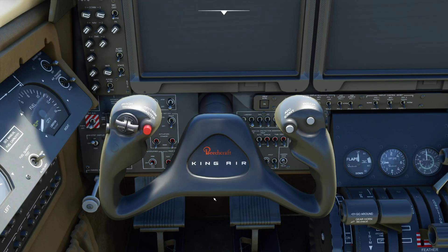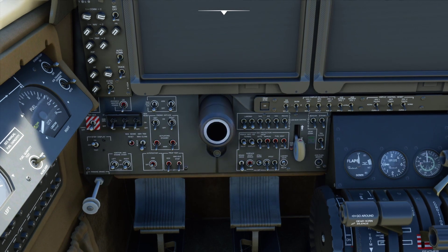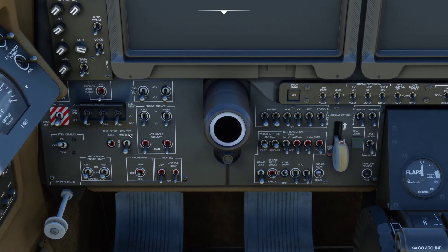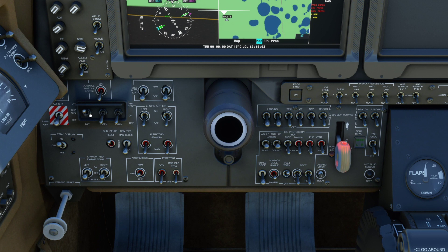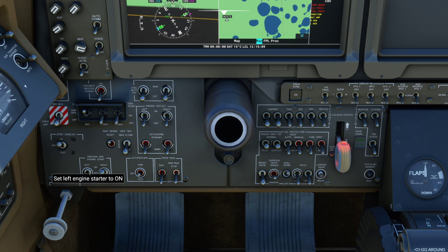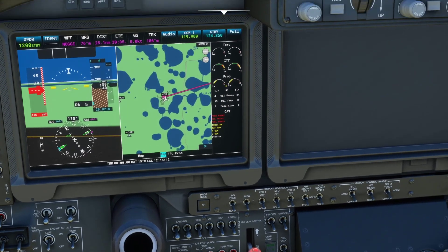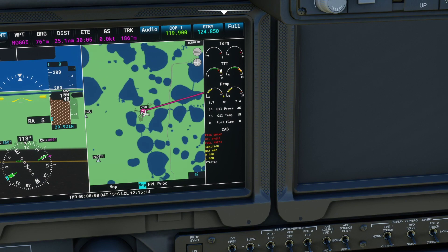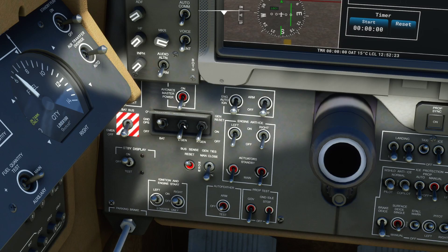Let's start the plane. Toggle the yoke visibility. Turn on the battery. Now go down here and start the right engine, then start the left engine. Now turn on the left gen and the right gen.